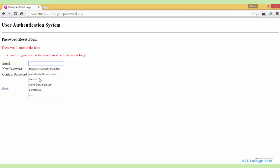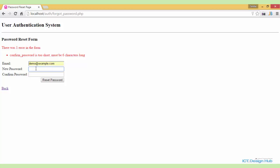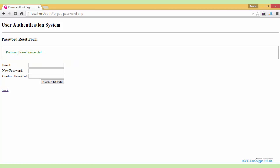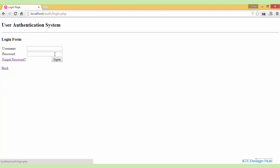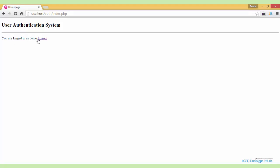Let's go again with demo@example.com and give the correct password this time — seven characters. When I click on password reset, it says 'password reset successful.' We can verify by going back and logging in with demo@example.com and the new password. We click sign in and are told 'you are now logged in as demo.'